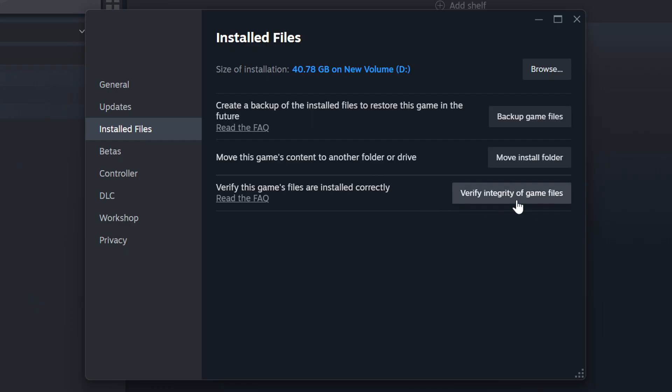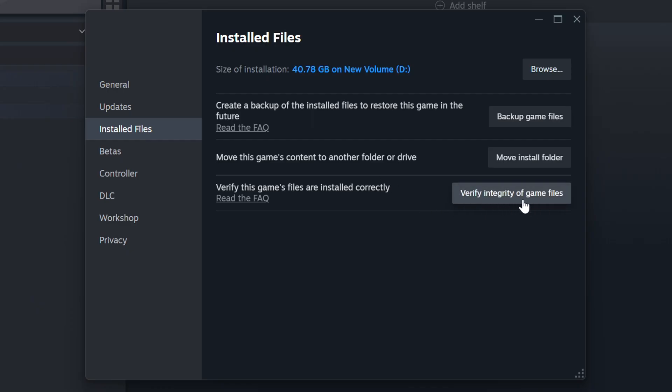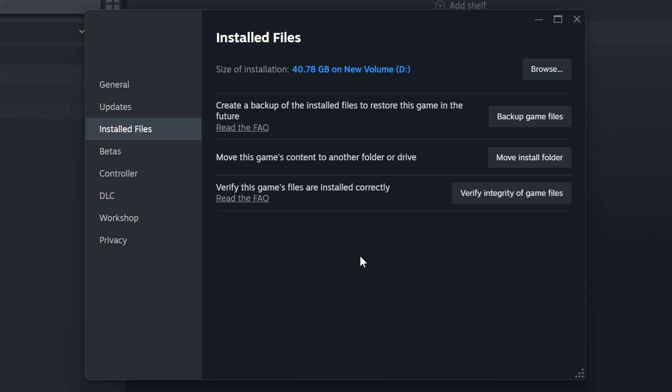Click on the Installed Files. Then click on the Verify Integrity of Game Files button. Wait until it finishes. When it's ready, click on the Browse button.